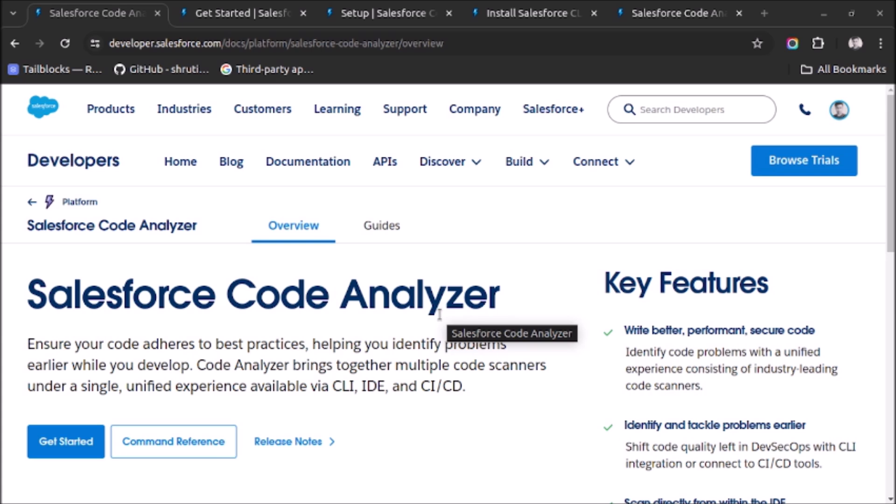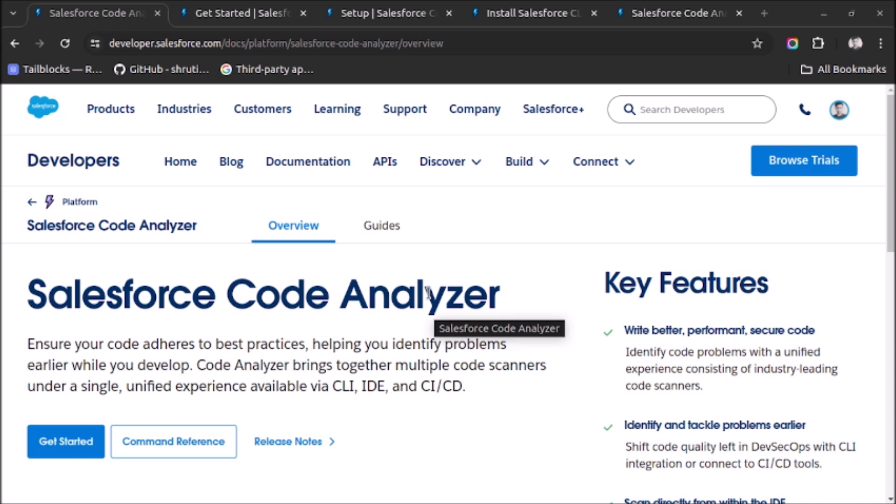The tool helps you identify problems earlier when you develop. Suppose you are planning to develop an App Exchange app and you already know that in order to pass the security review, your code must meet some security standards.